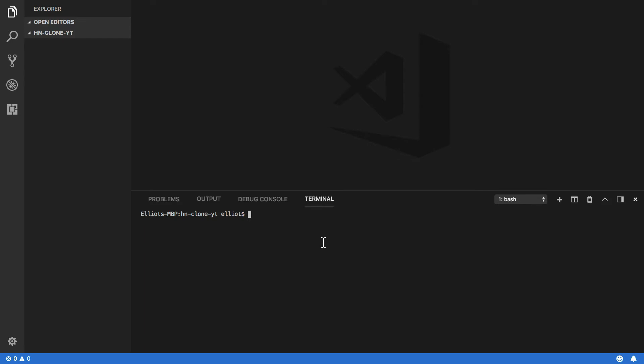In your terminal, you'll want to either install using npm or yarn. If you're doing it through npm, it will be npm install vue-cli, and if you're doing it through yarn, it will be yarn global add vue-cli.